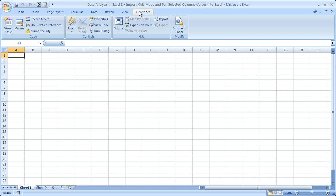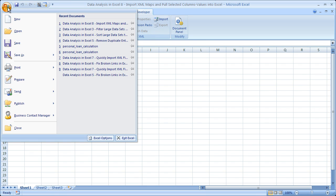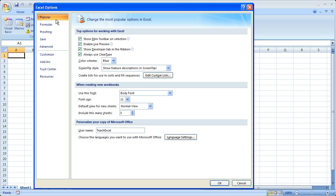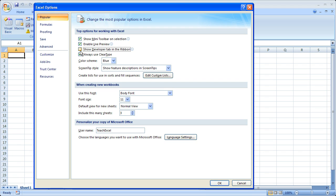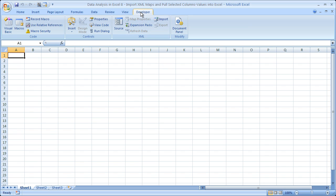Let's go ahead and add that to your ribbon. By default, this will not be on your ribbon. To do that, go to the Office button, then Excel Options, the Popular tab, and you will see right here: Show Developer Tab in the Ribbon. By default it will be unchecked, so simply check it and click OK. Then you get the Developer tab.